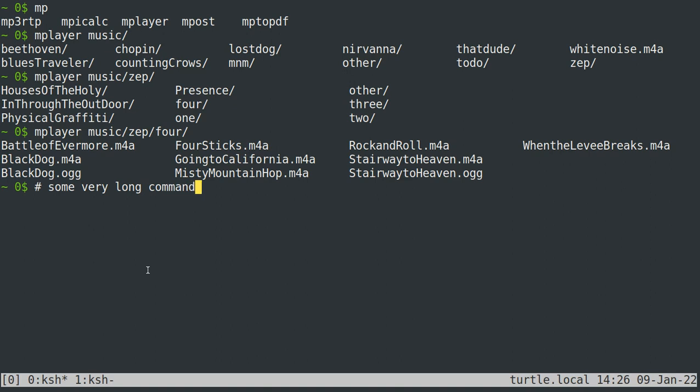And like, you know, backspace, I can go backwards an entire word with meta B. And then I can go forwards an entire word with meta F. And if I'm in the middle of the word, it'll just take me to the end of the word or the beginning of the word.